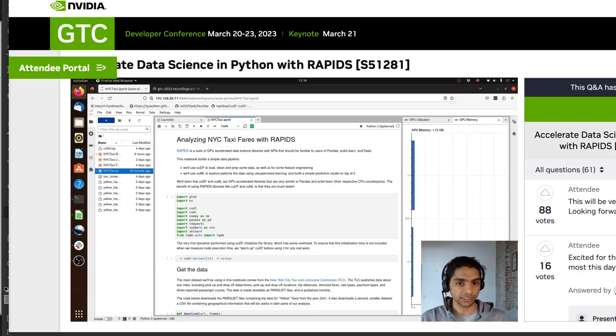The two presenters were John Zedleski and Ashwin Shurnott. Both are on the Rapids team and gave a great overview. John talked about some of the big picture and where things are going, while Ashwin gave actual code examples.